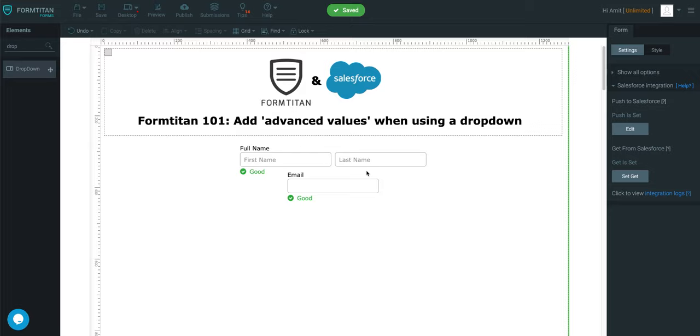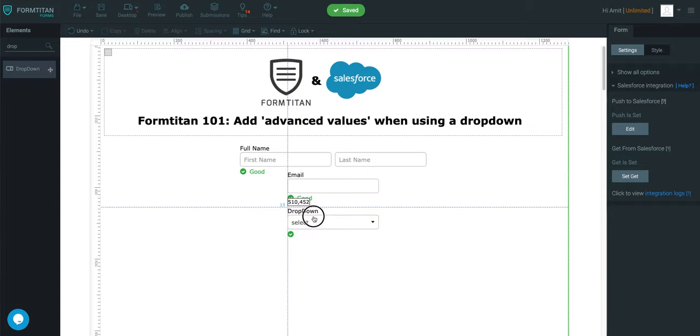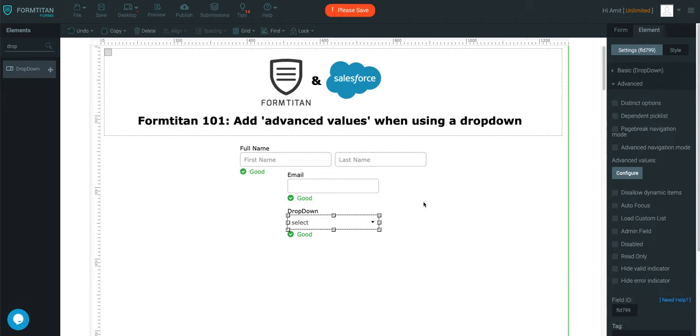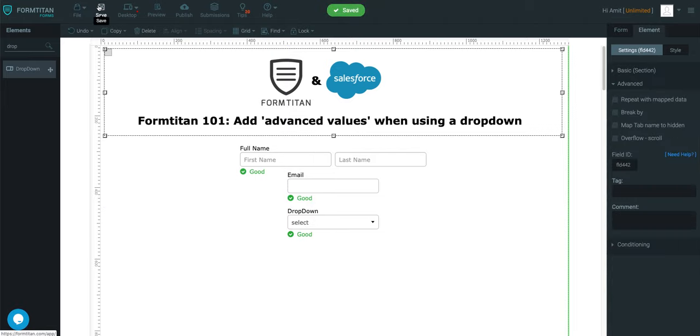This is another Formtypes video. In this video, I'm going to introduce you to something called advanced values when using a dropdown. Bear with me because this is actually quite simple to understand, but it just takes a while to explain.